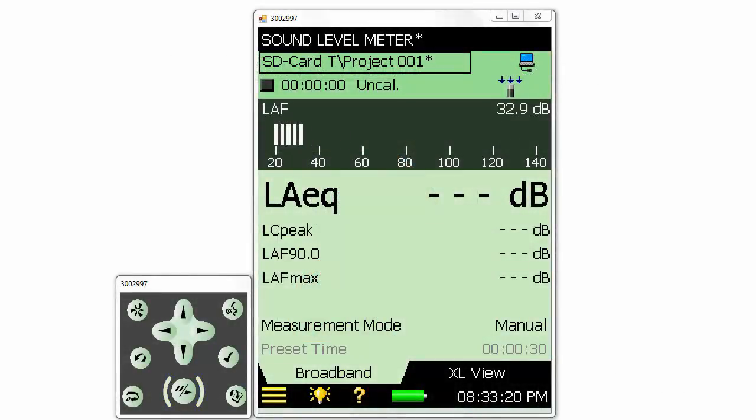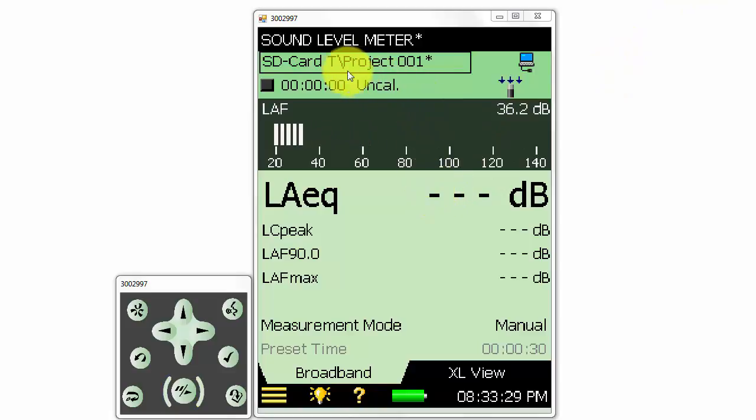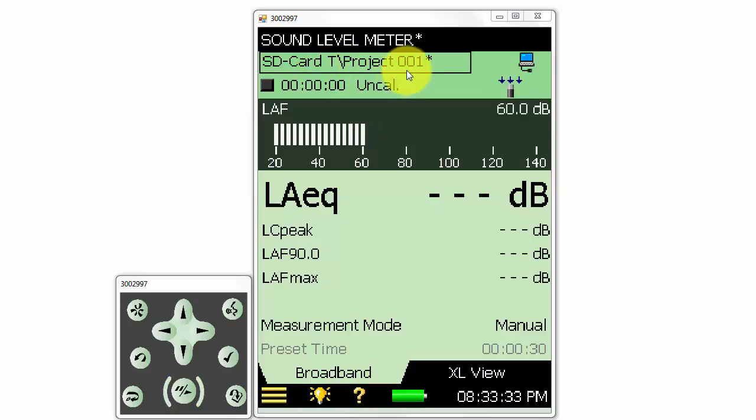First, let's take a look at where measurements are stored and how files are organized on the meter. At the top of the screen, we can see the name of our current measurement, which we haven't made yet and haven't saved, as indicated by the asterisk here.